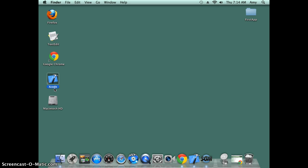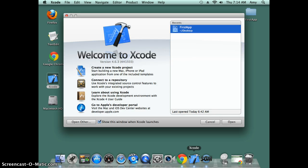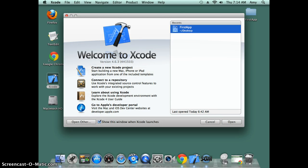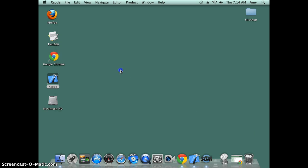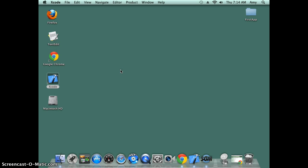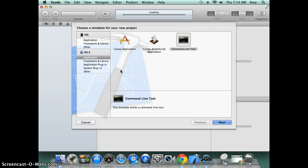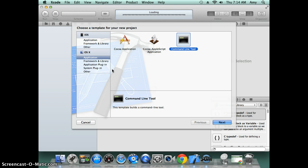Once you have Xcode installed, you can double-click to open it. I have it already open. Xcode is like the Eclipse IDE you use to build your Java programs, so in order to write your Objective-C program you need to create an Xcode project, that's like your Eclipse project.